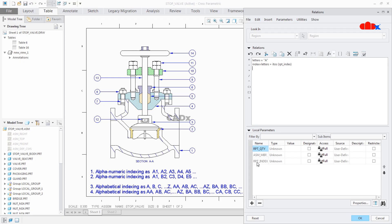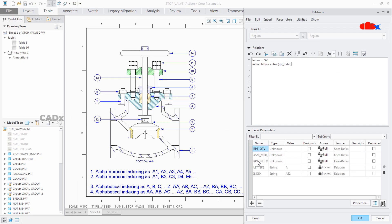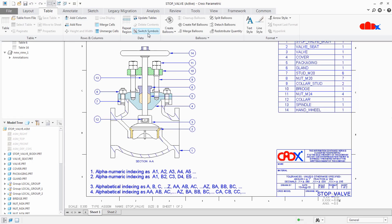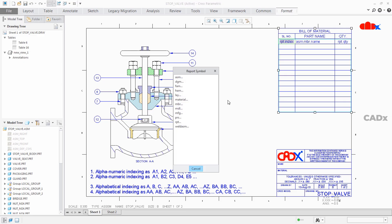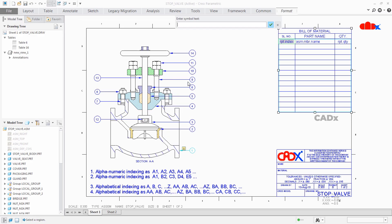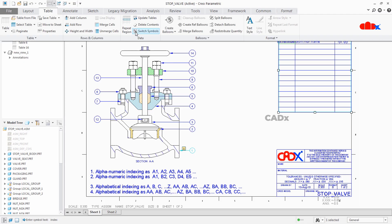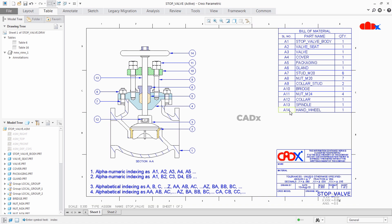Now rpt_index is a system parameter. Itos converts integer to string, and 'index' is going to be my report symbol. Say OK — now you got two more parameters. Say OK, say Done. Now go to Table → Switch Symbol and change the report symbol. Double-click it: Report → Relation → User Defined. Write down your report symbol which is 'index' and press Enter. Again go to Table → Switch Symbol. And that's it — now you have your alphanumeric indexing.